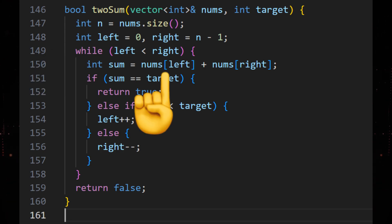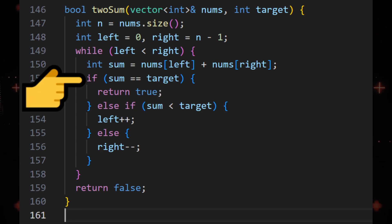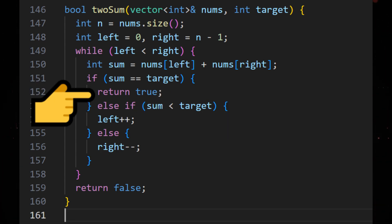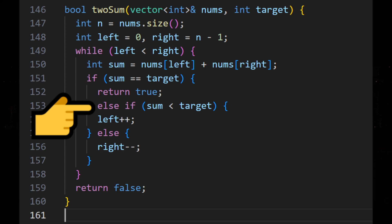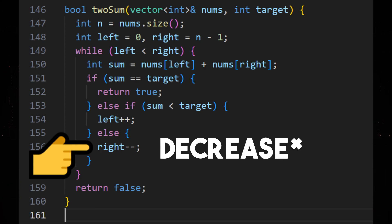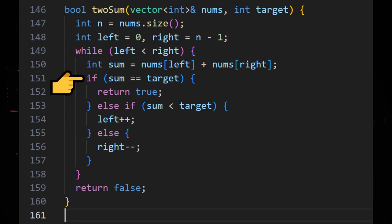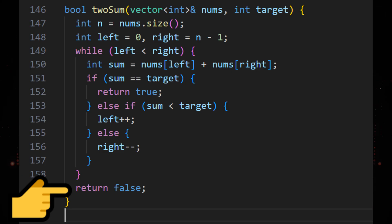We add the left element and the right element to get the sum. If the sum is equal to the target value we're looking for, we return true. Else, if the sum is less than the target, we increase the left pointer. Otherwise, we increase the right pointer. We keep doing this until the two pointers collide, and if that happens, we return false.